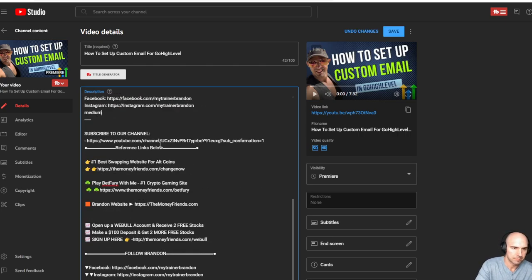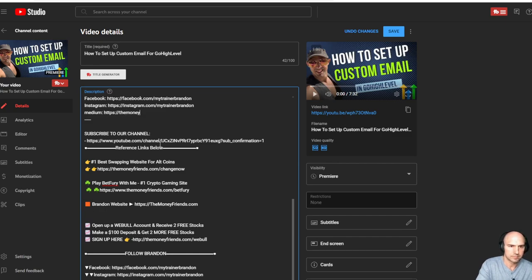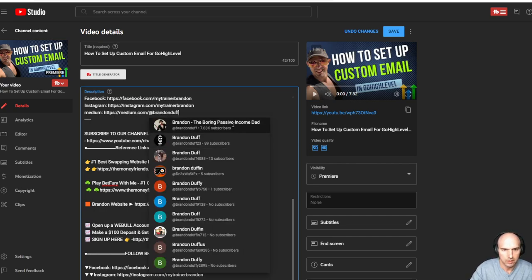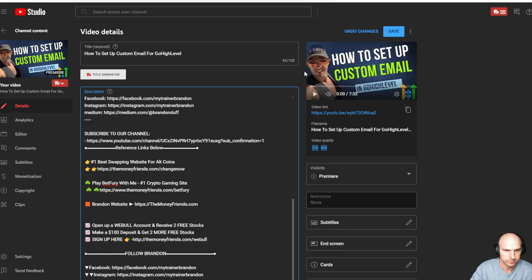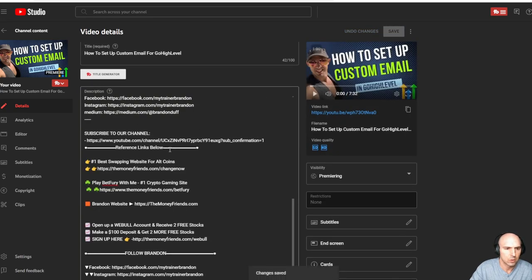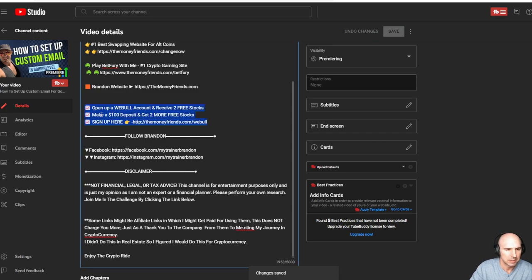I should probably just delete this because I don't even use Twitter and maybe add medium. So there we go. Save. And so now I have my website, Webull. I should probably do a thing on Webull, but super easy.